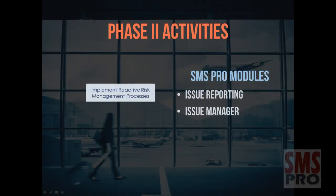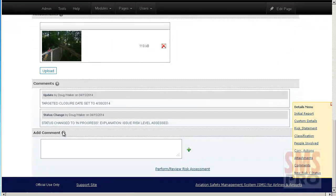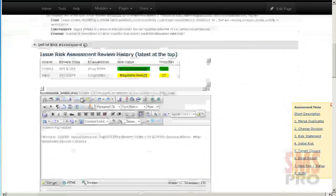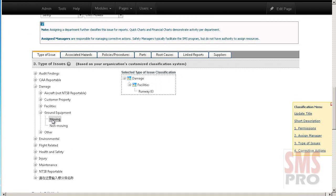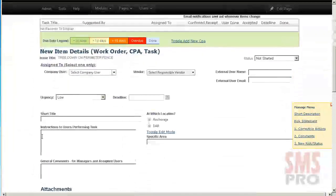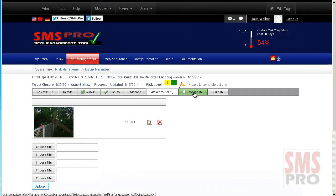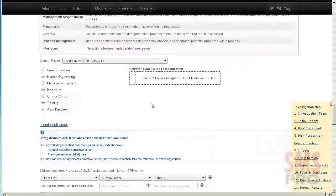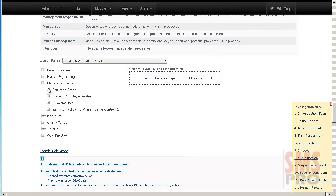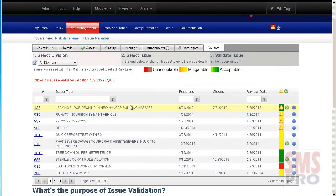The Issue Manager module allows issues reported into the system to be assessed for initial and residual risk. All management activities are documented and can be reviewed in the comments section. Issues can be classified by type of concern, associated hazards, policies and procedures, root cause, and by suppliers and vendors. Corrective actions can be assigned and managed, in-depth investigations can be performed, and validation of issues can also be carried out if a review is required.